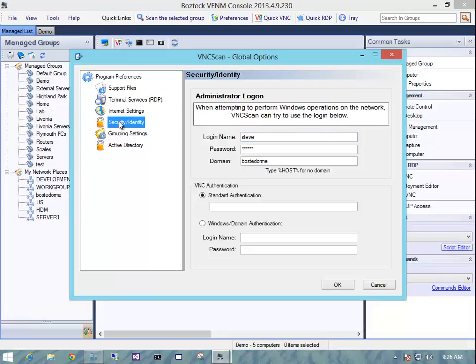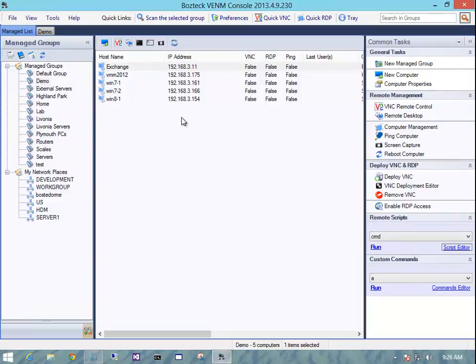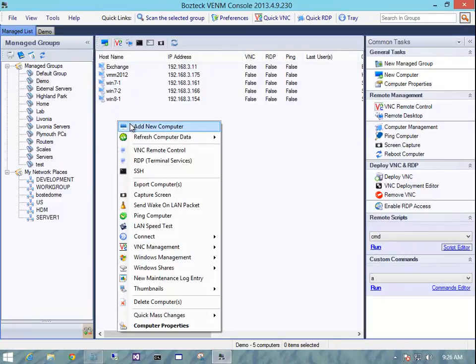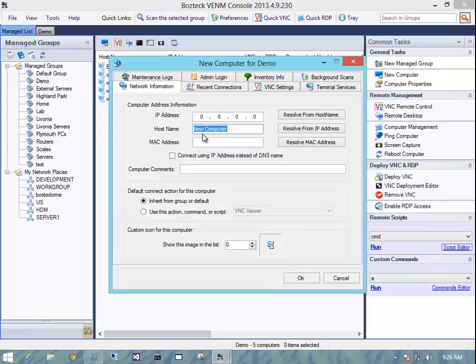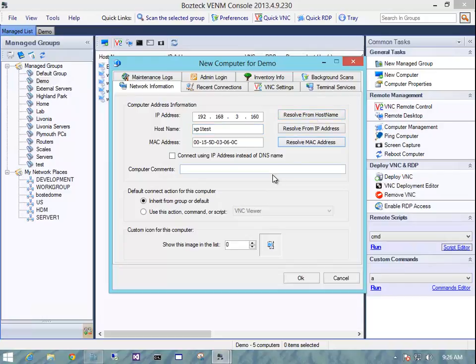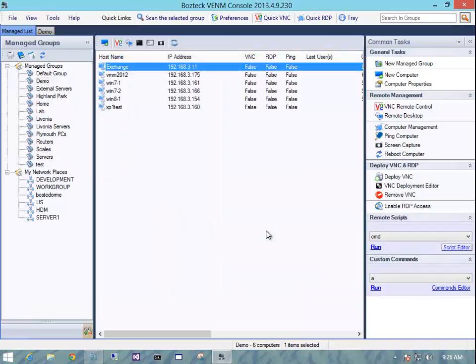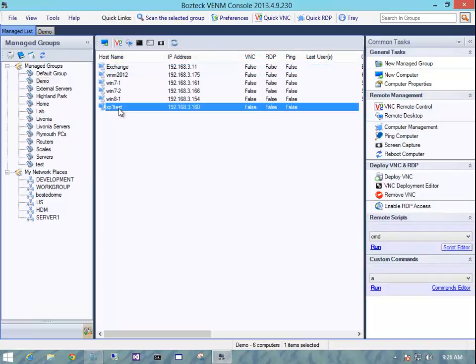So make sure we have that in there. I said okay. So from here I'm going to add another computer. I have another computer in my lab. It's an XP box. So I'll add XP1 test. We'll resolve its host name or its IP just from the host name. And I'm going to resolve its MAC address just for thoroughness. And then here we are.